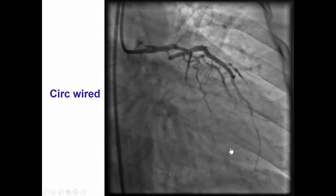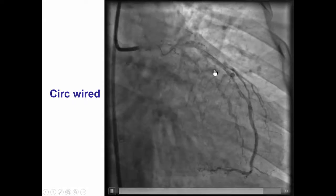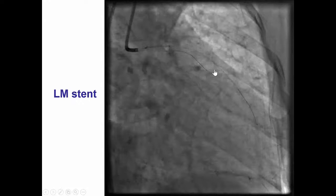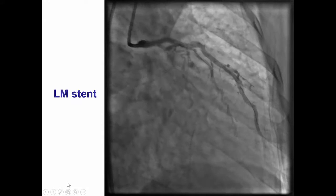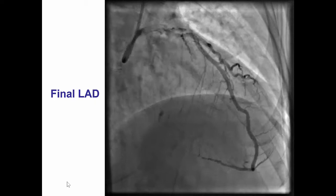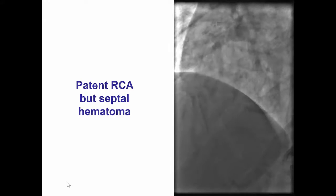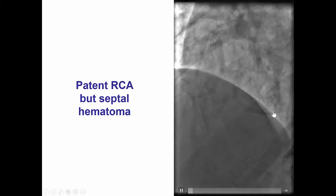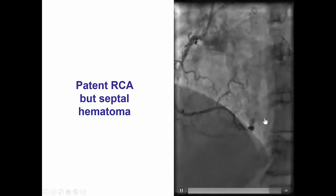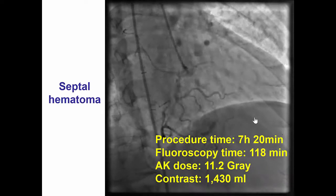Given that we had to place stents in the LAD and left main, there was no lesion into the circumflex, which was successfully wired with another workhorse guide wire. Stents were placed in the distal and proximal LAD as well as in the left main. After doing that, we obtained a nice final result with excellent flow into the LAD and circumflex. The right coronary was patent. There was a septal hematoma that likely propagated with all the hard maneuvers required to remove the retrograde guide wire. However, an echocardiogram did not show any significant hematoma, and the patient had an uneventful recovery.